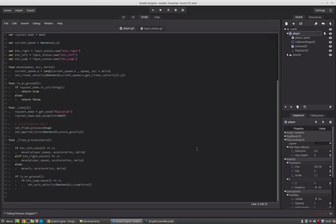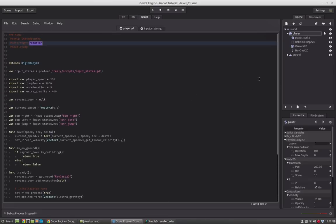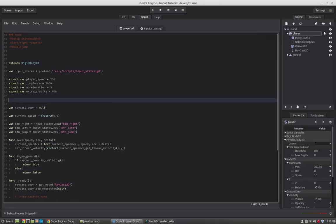When we create a state machine, we will set up certain states. For example, we will have a state for the ground and a state for the air. If we are on the ground, only the code for the ground state will run — the other code will sleep for that time. This will make debugging much, much easier and make the overall structure much more organized.